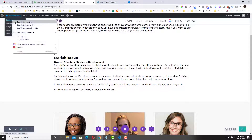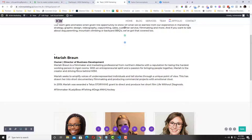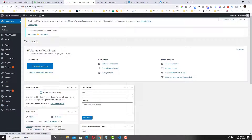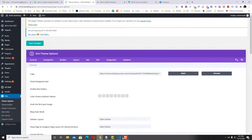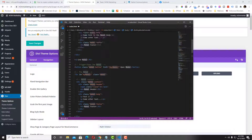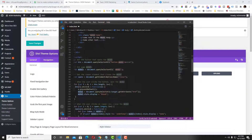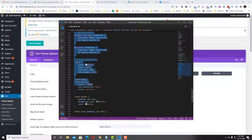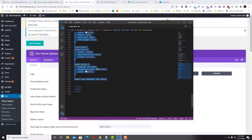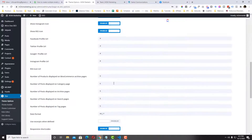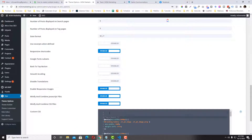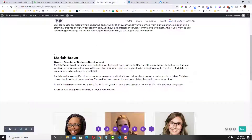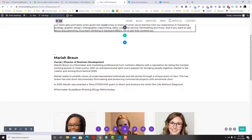Now we'll add custom CSS to style our modal pop-up. Go to the Divi theme options, grab this code, and copy it. Put it in the theme options — if you have a child theme, put it in your style.css. Then let's refresh.